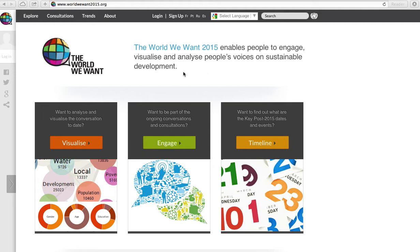Hello, and welcome to The World We Want. The World We Want 2015 is a platform created by the UN and civil society to amplify people's voices in the process of building a global agenda for sustainable development. The World We Want feeds into the post-2015 discussions and enhances civil society's participation to inform on high-level political processes.